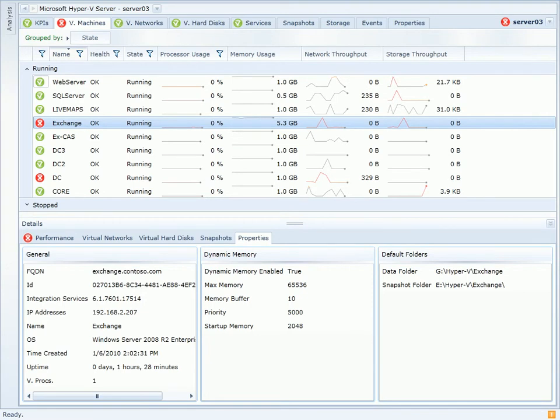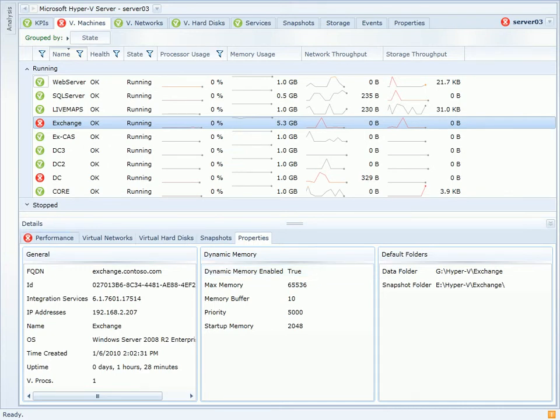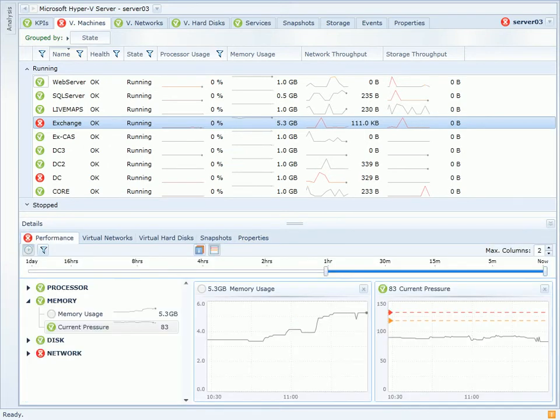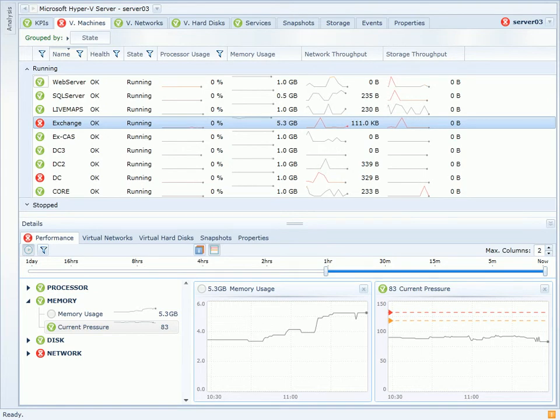So we're looking at the virtual machine page again. This time I've made a change to the Exchange virtual machine. Here in the properties, you'll see that dynamic memory is now enabled. If I switch to the performance view, we'll see that Exchange is now using just over 5GB of memory. This of course is a lot more memory than we saw earlier with the 2GB static allocation.